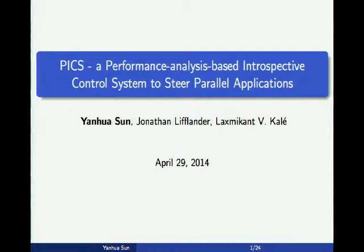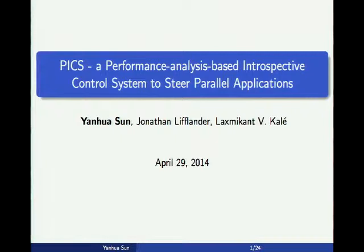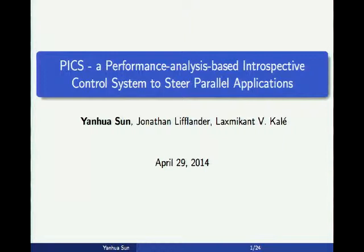We will have four talks, presented by four students in various groups. The first talk will be presented by Yanhua Sun. She is a senior PhD student in the PPL group. In this talk she will talk about performance profiling tools and frameworks for Charm++.